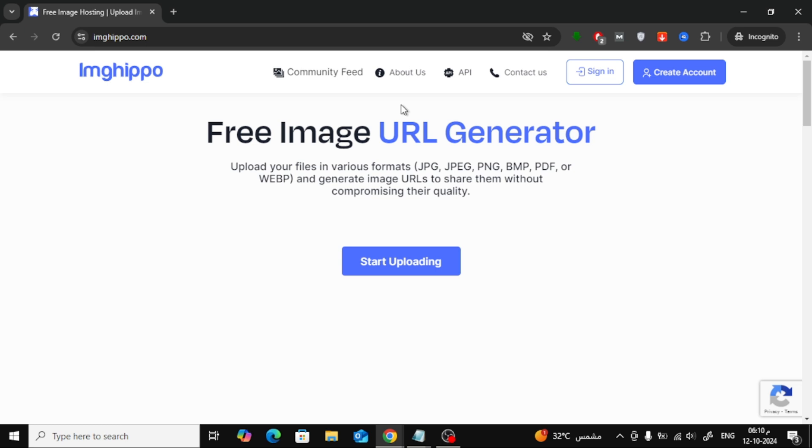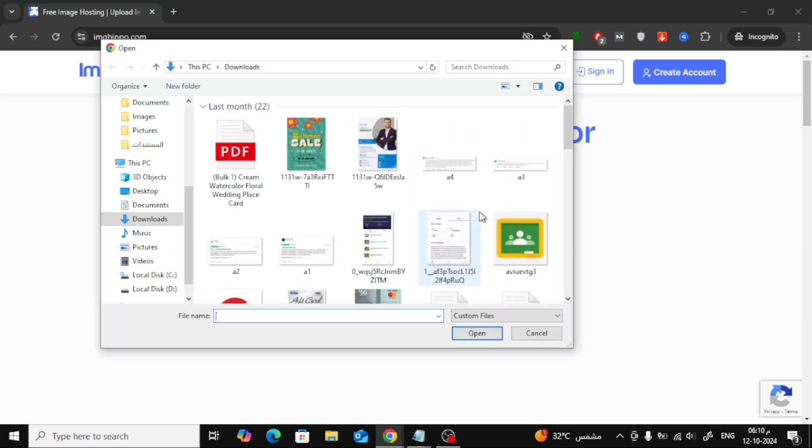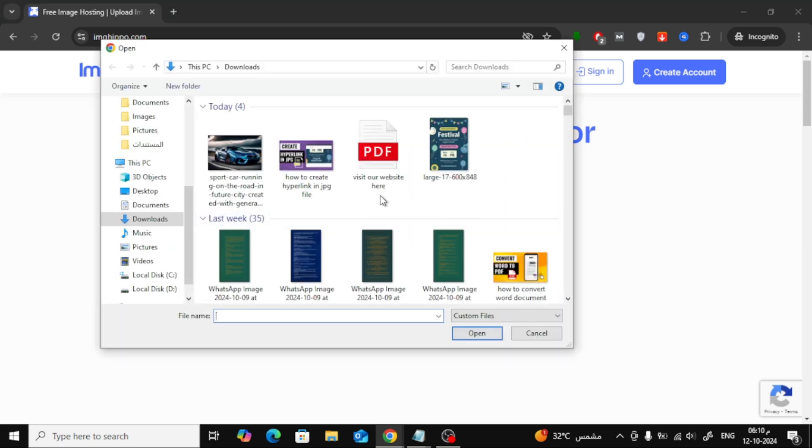This platform is designed to help you upload images and generate direct links to share them easily. Once you're on the homepage, click on the Start Uploading button.